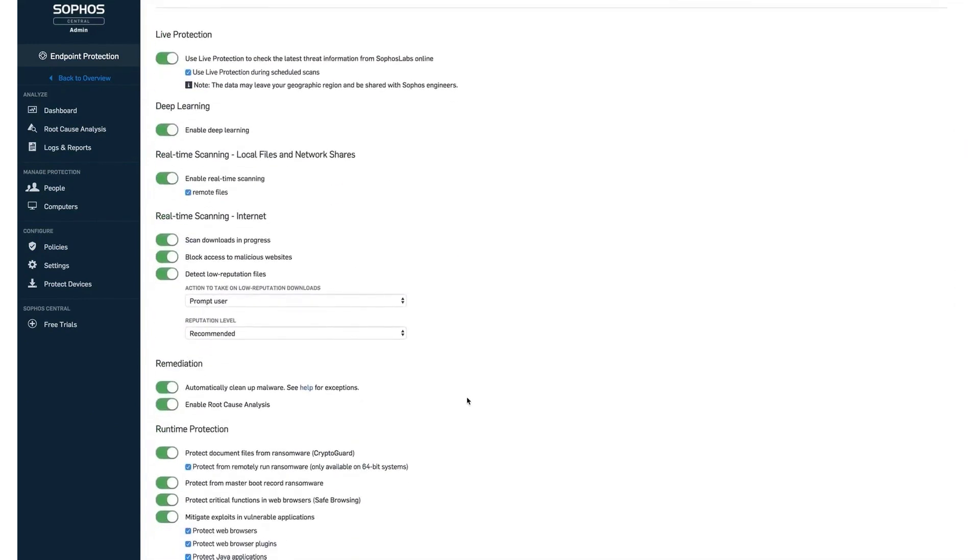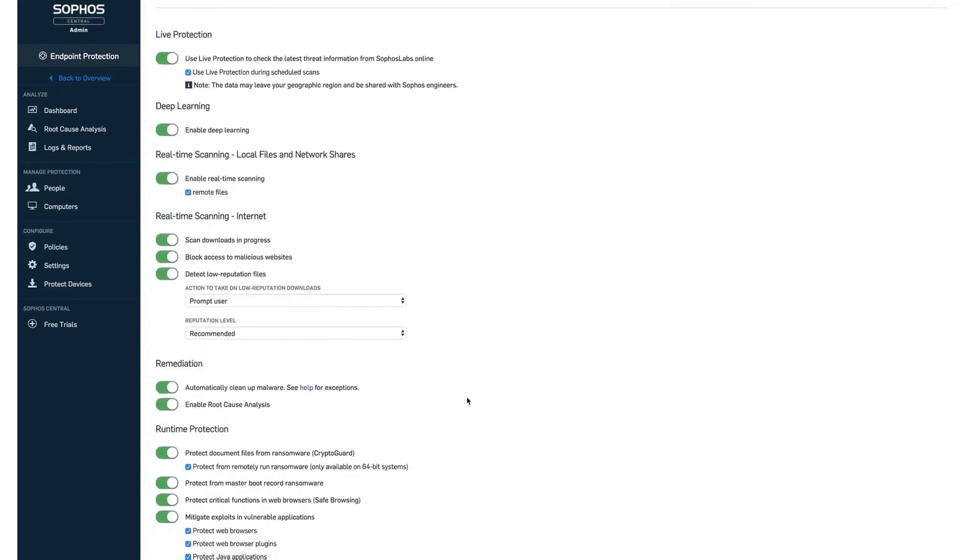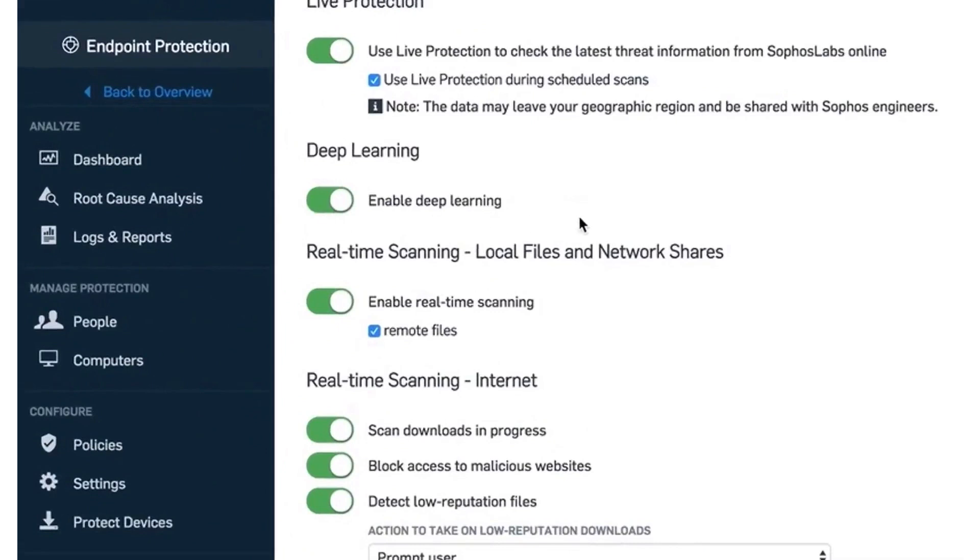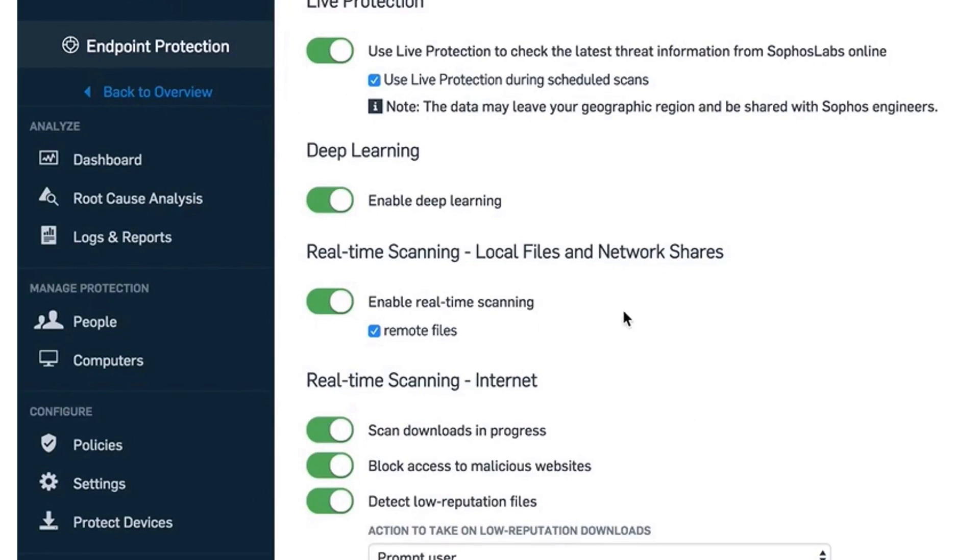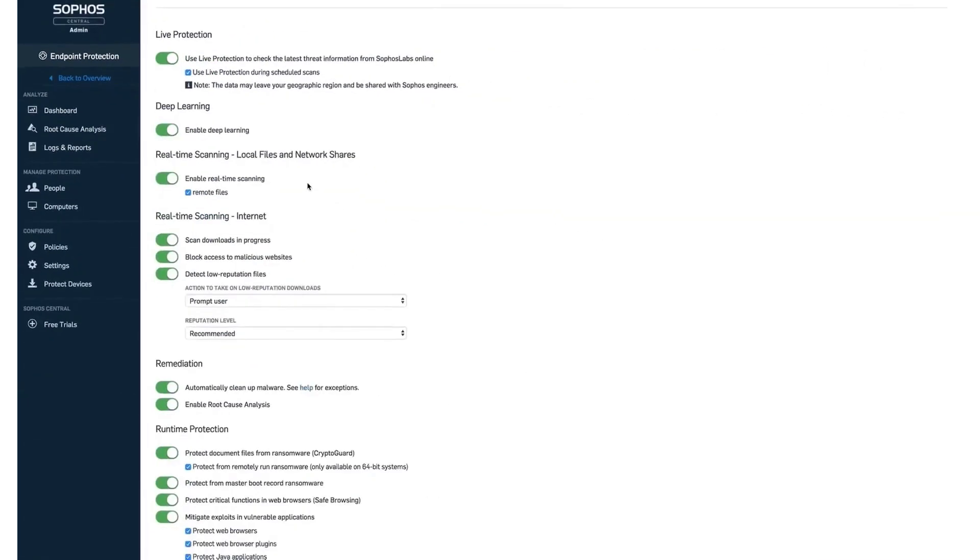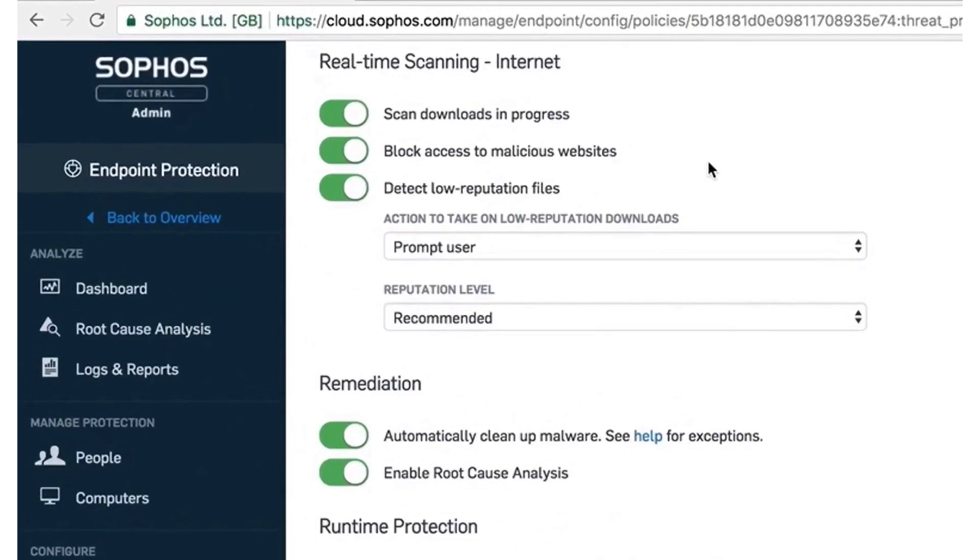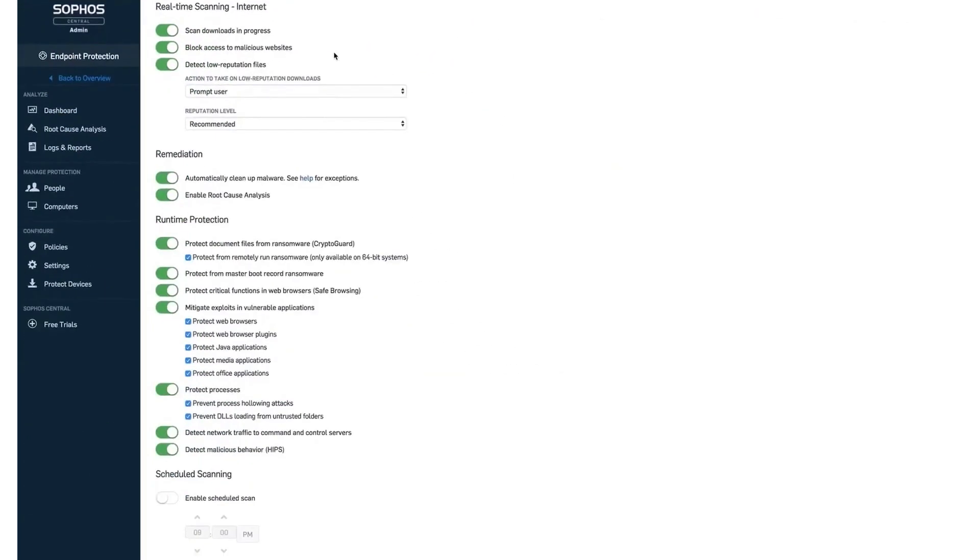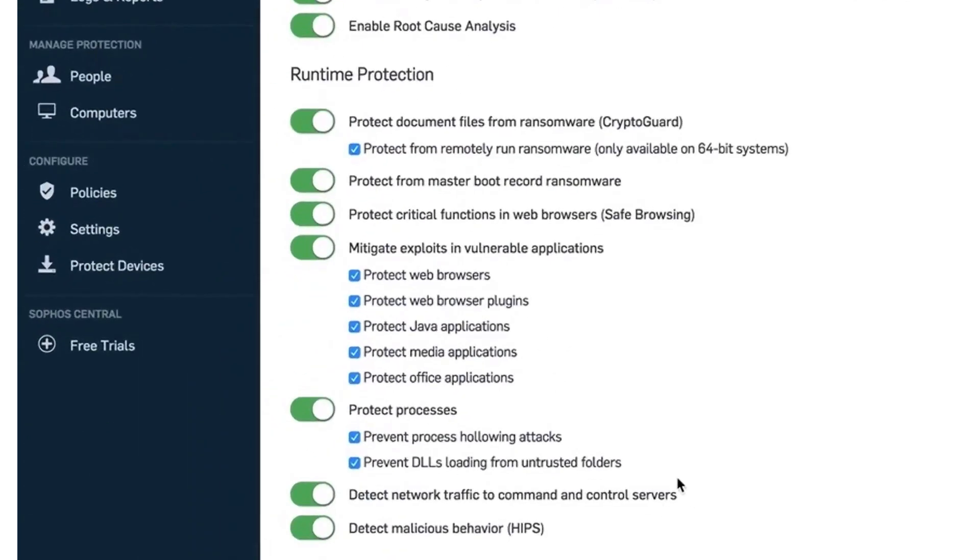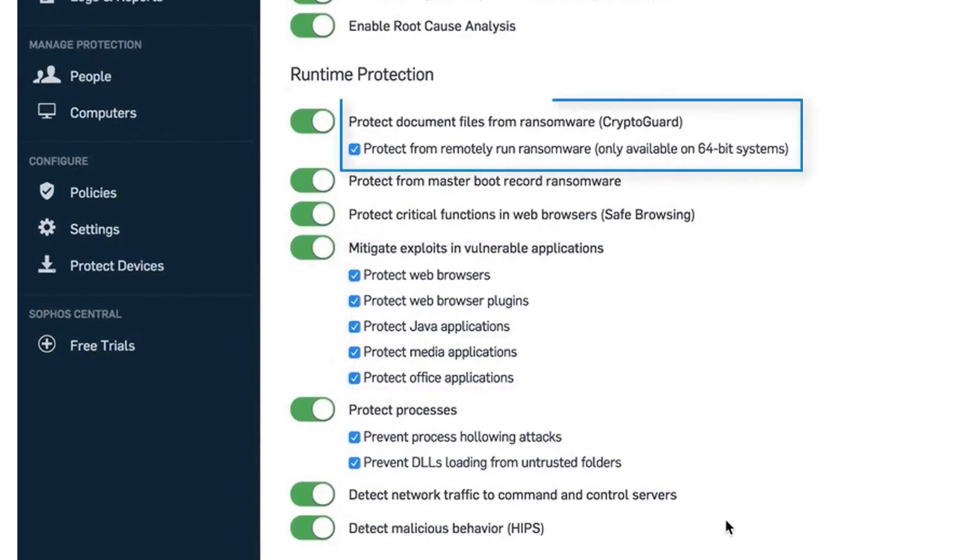A key component of Intercept X's anti-ransomware defense is Sophos' patented CryptoGuard technology, which is designed to identify and stop ransomware universally. This includes intercepting new variants and attacks targeting both local and remote systems. CryptoGuard analyzes the mathematical properties of file contents to detect malicious encryption activities anywhere, automatically restoring affected files to their pre-attack state, providing a robust safeguard against ransomware attacks.